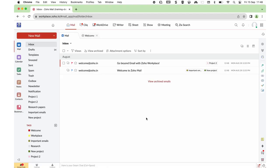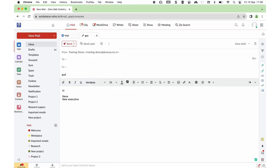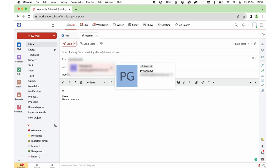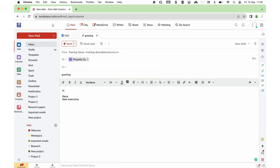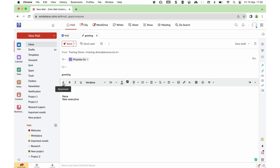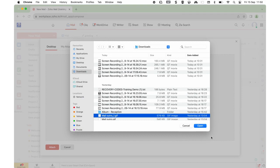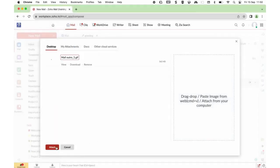To compose a new email, click on the New Mail button and compose a simple email. To insert an attachment, click on the pin icon — you can also find an Attach button on the top of preferences. Clicking on it, you will be allowed to bring in the attachment from your desktop, from My Attachments, Docs, or other cloud services. Let me bring one from the desktop and click Attach.